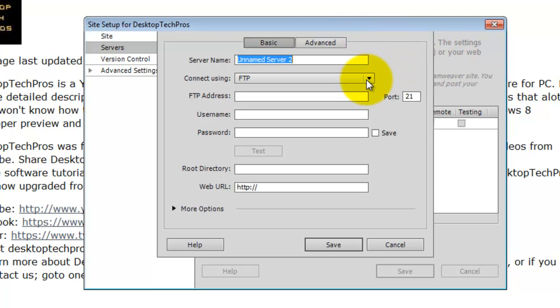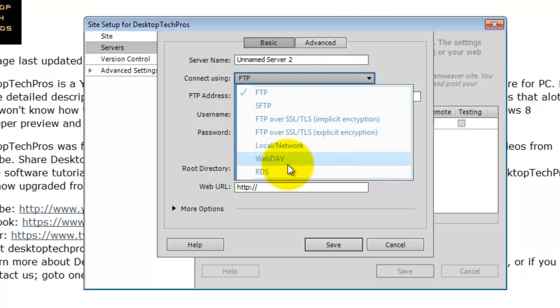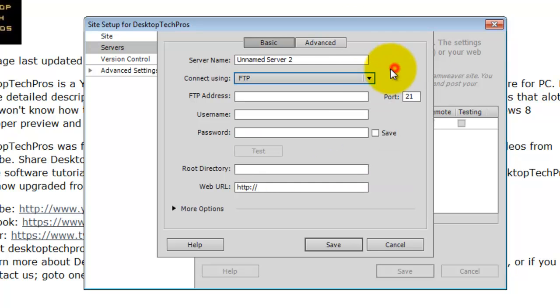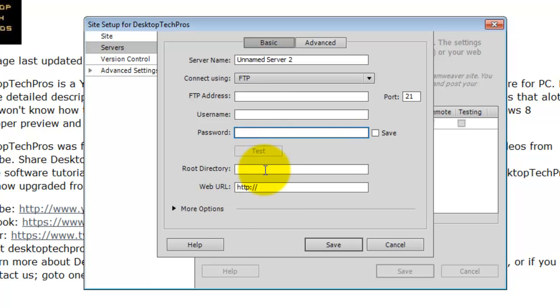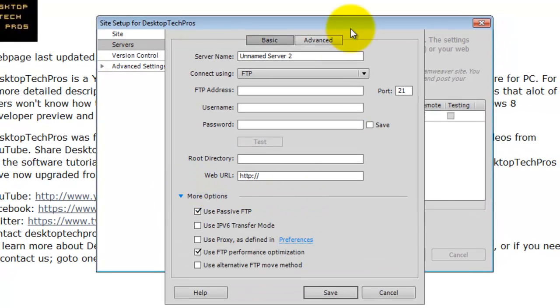I connect via FTP. You can select other things if you need to. Your FTP address, username and password, root directory, web URL, all that.